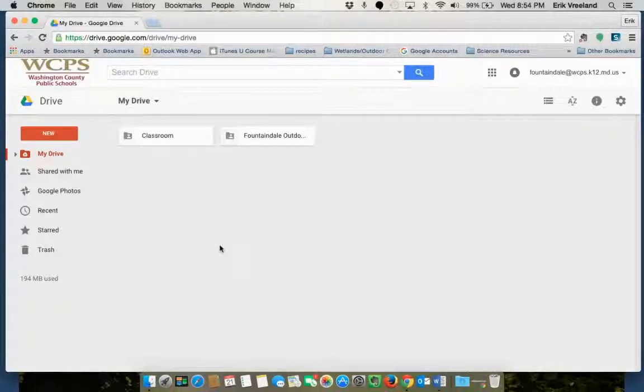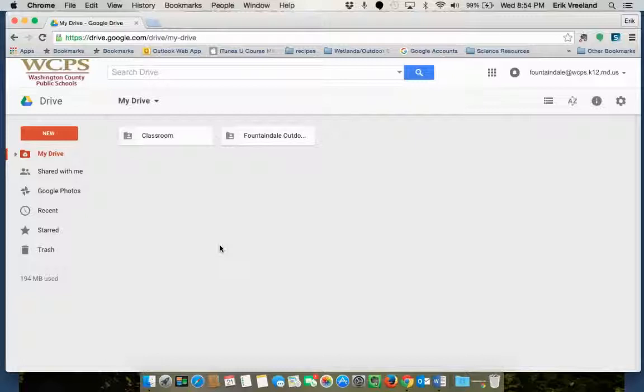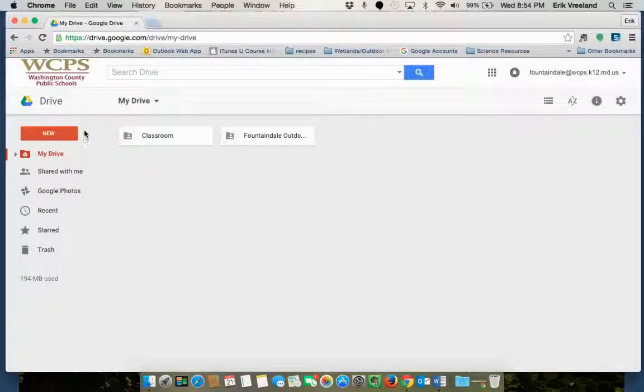In this tutorial we're going to walk through the process of uploading a document. We'll be starting with a Word doc just because that's a very common format.